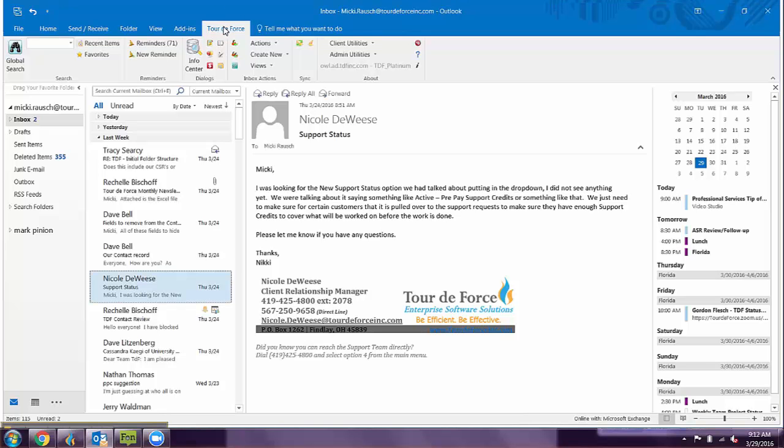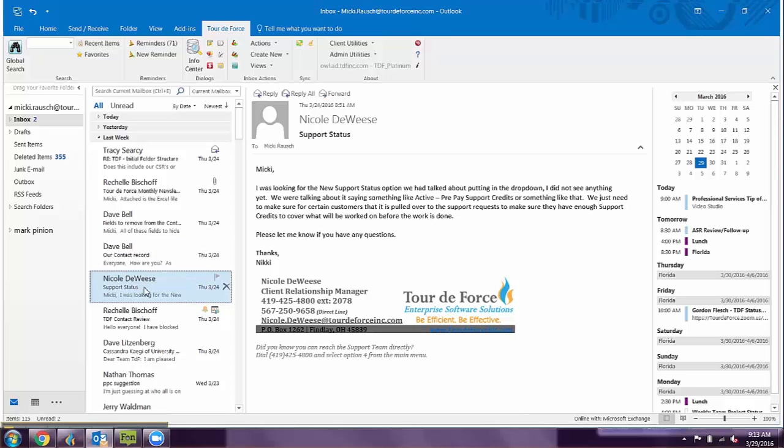You'll click on the Tour de Force tab and choose an email in your inbox. It's important that the contact is already in Tour de Force.